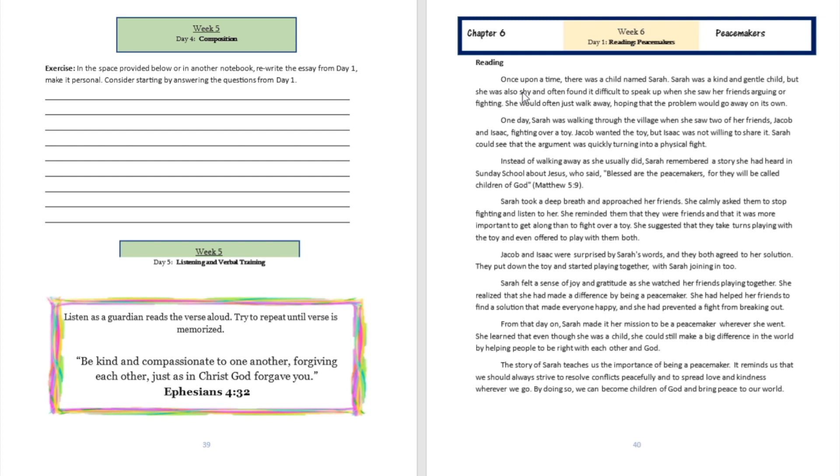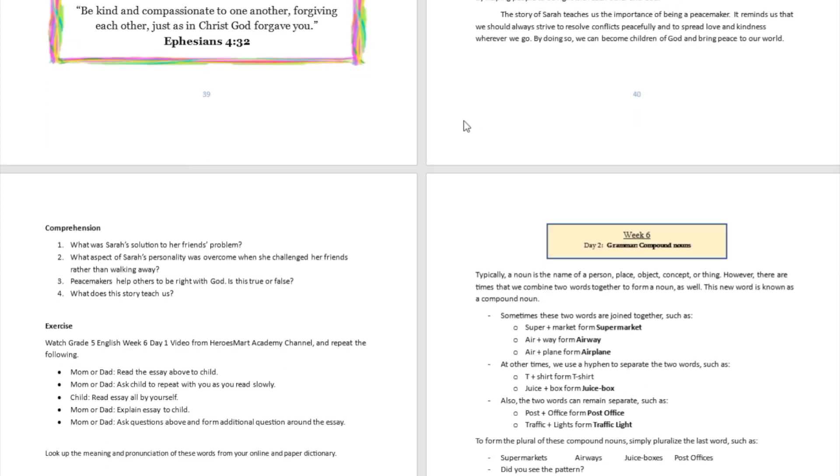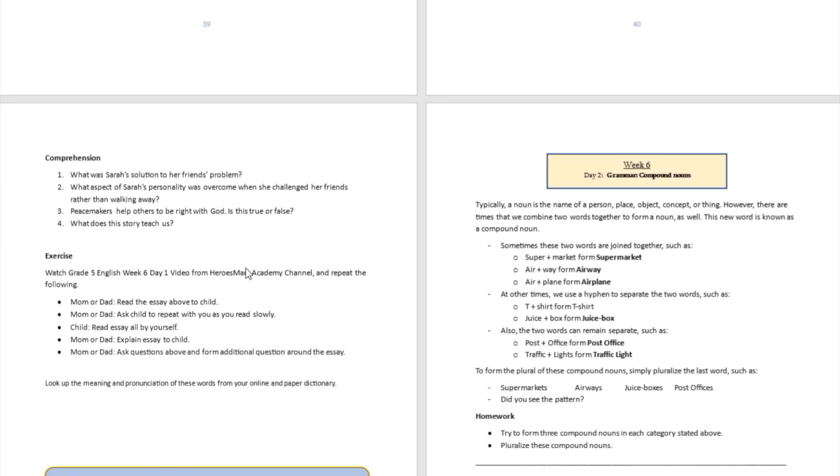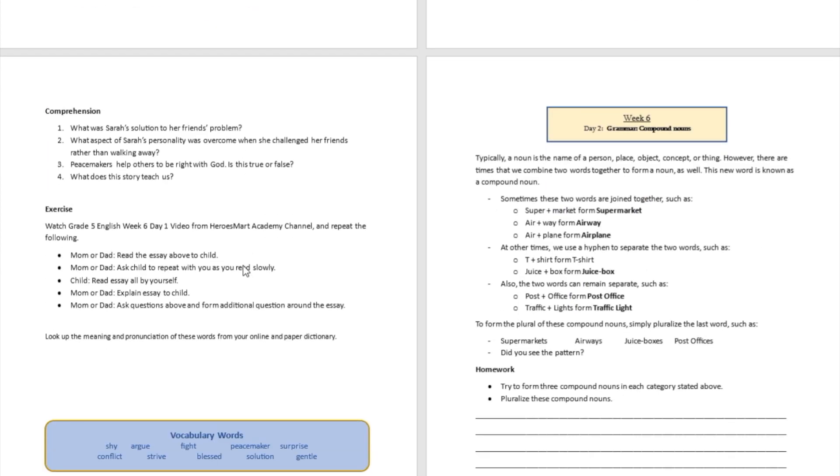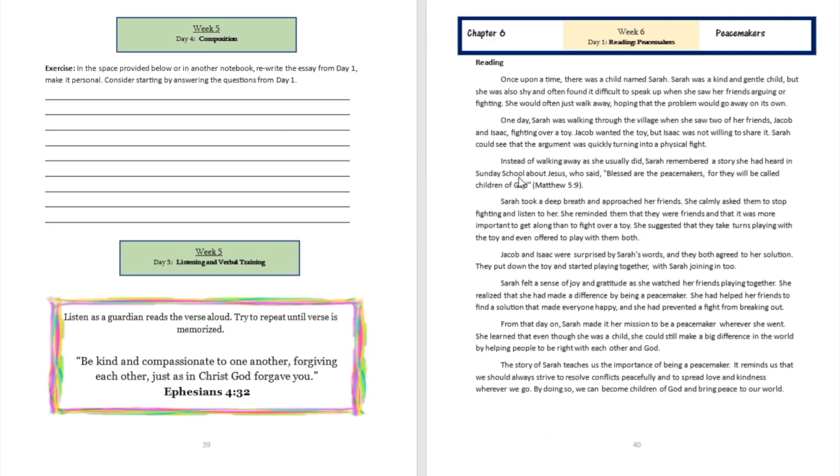So please go ahead and document that answer with your own words. Peacemakers help others to be right with God. Is this true or false? Well, the answer is going to be categorically true.